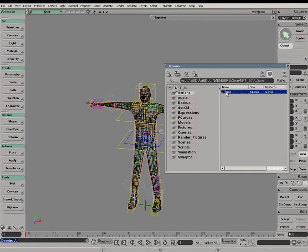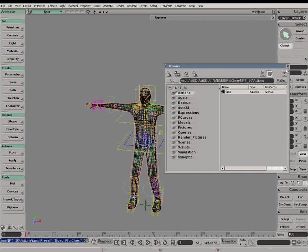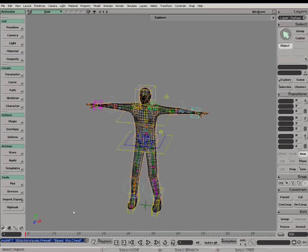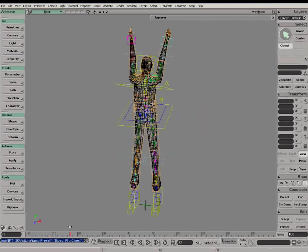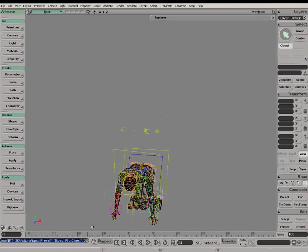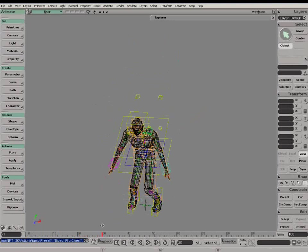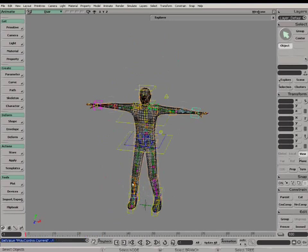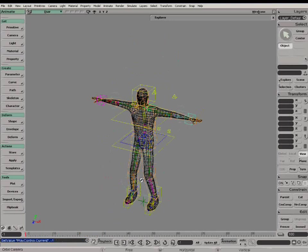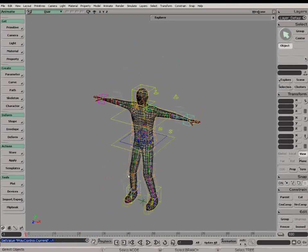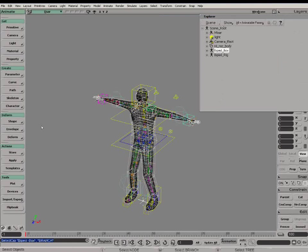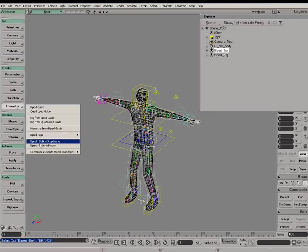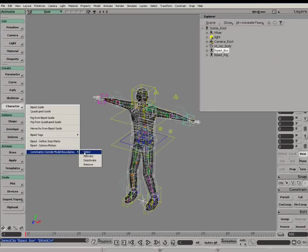We can now drag and drop an action onto the biped rig and see that the Shadow Rig follows the animation. There is an option under Character to activate or deactivate this link.